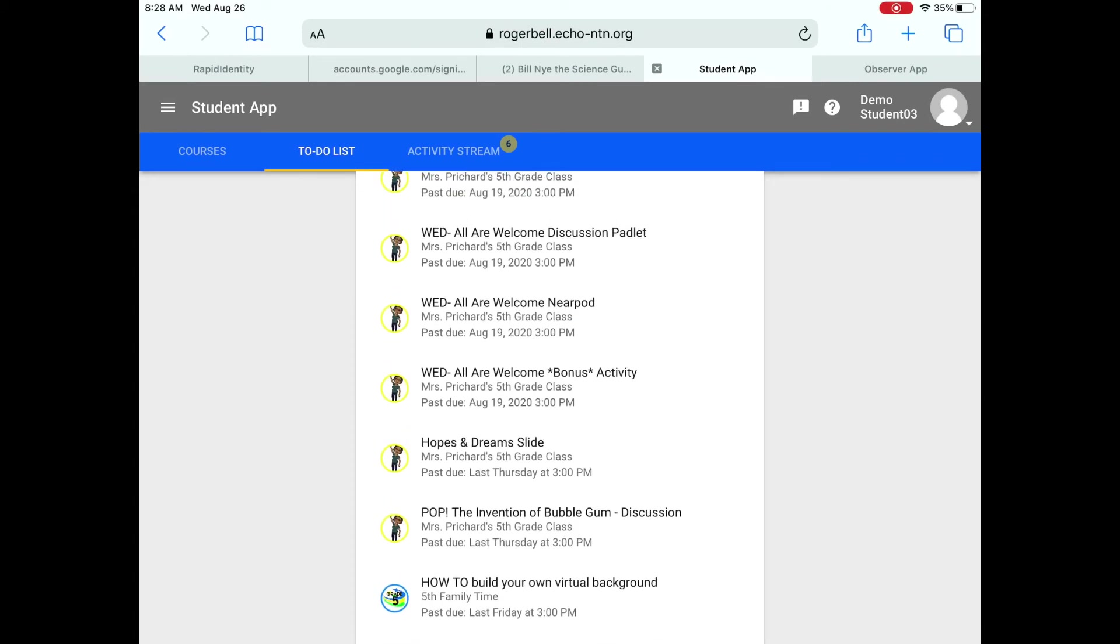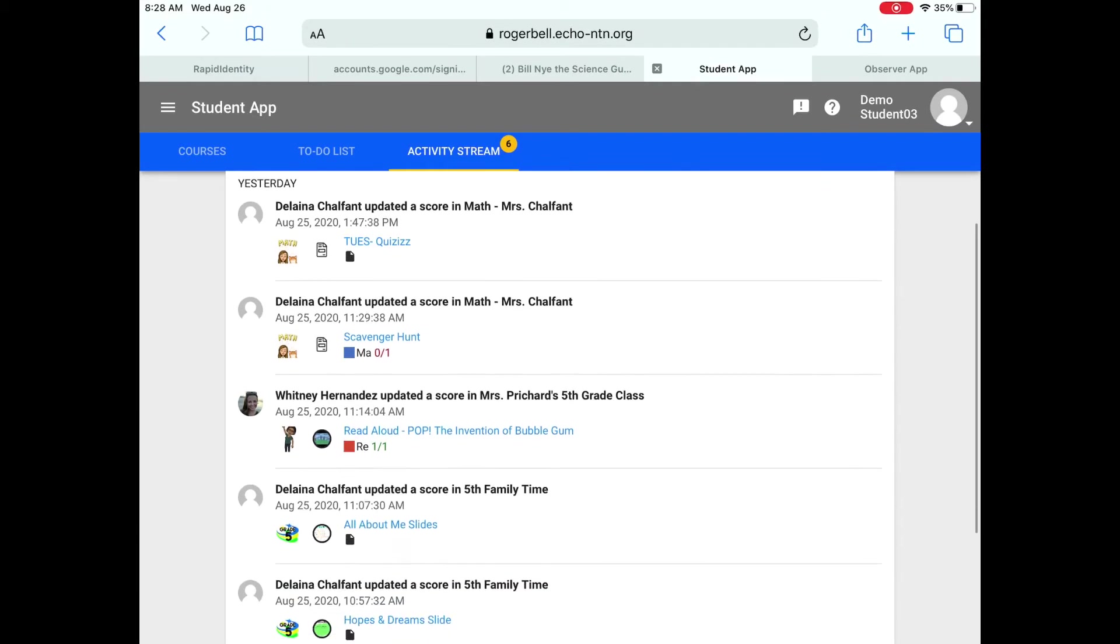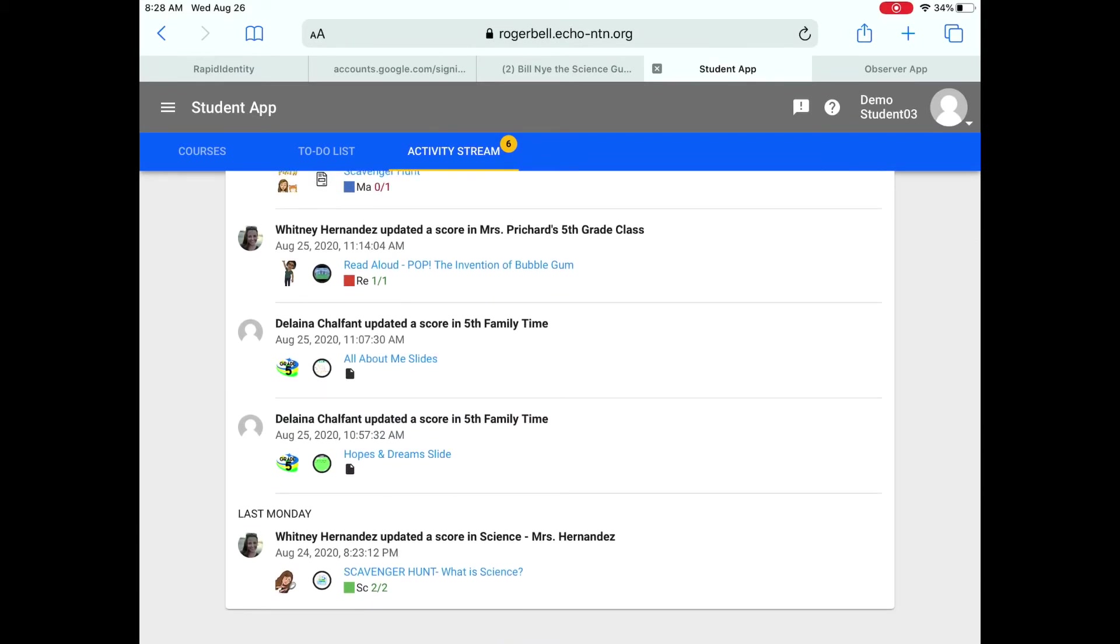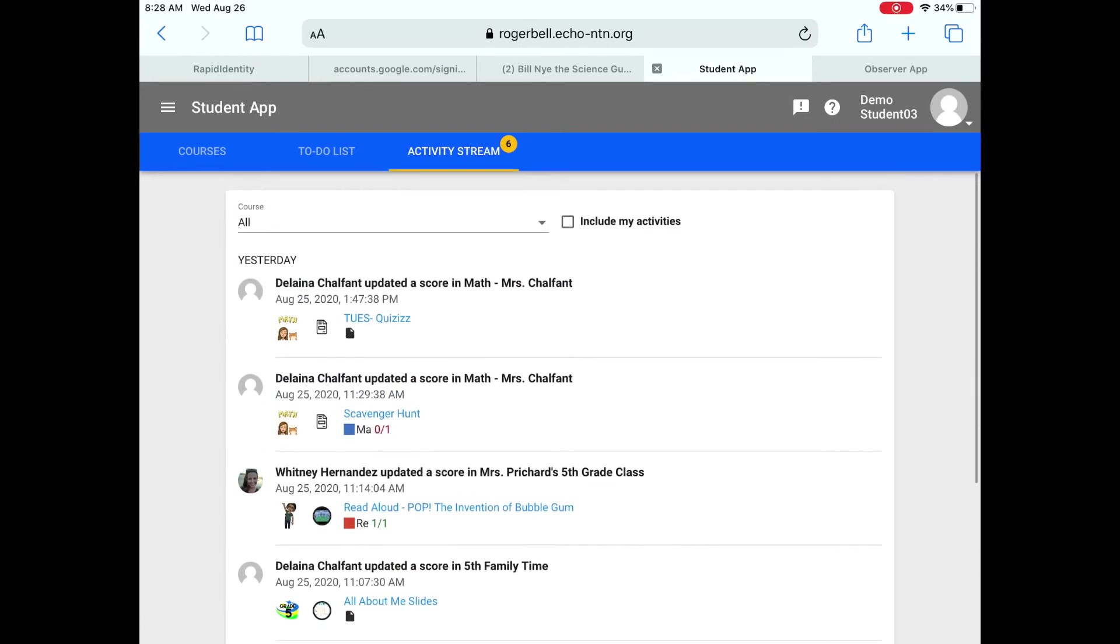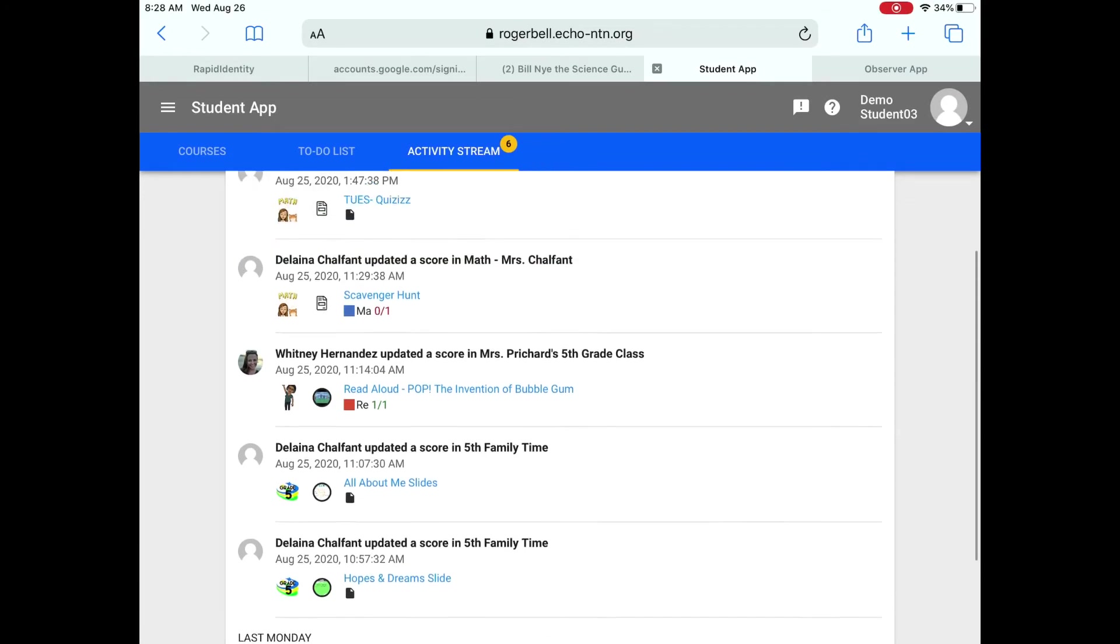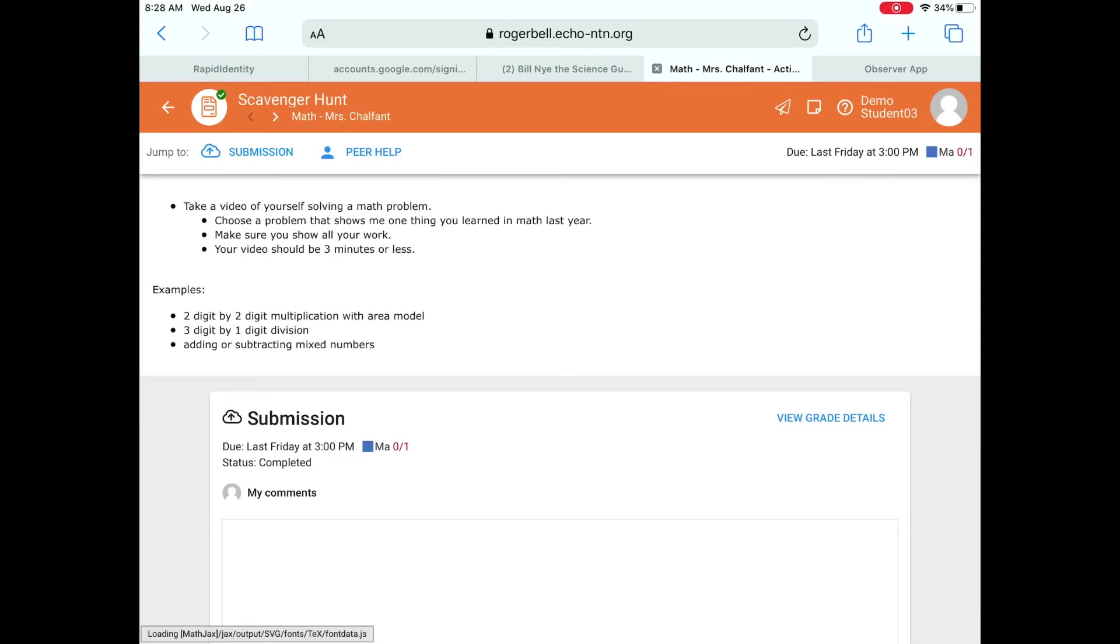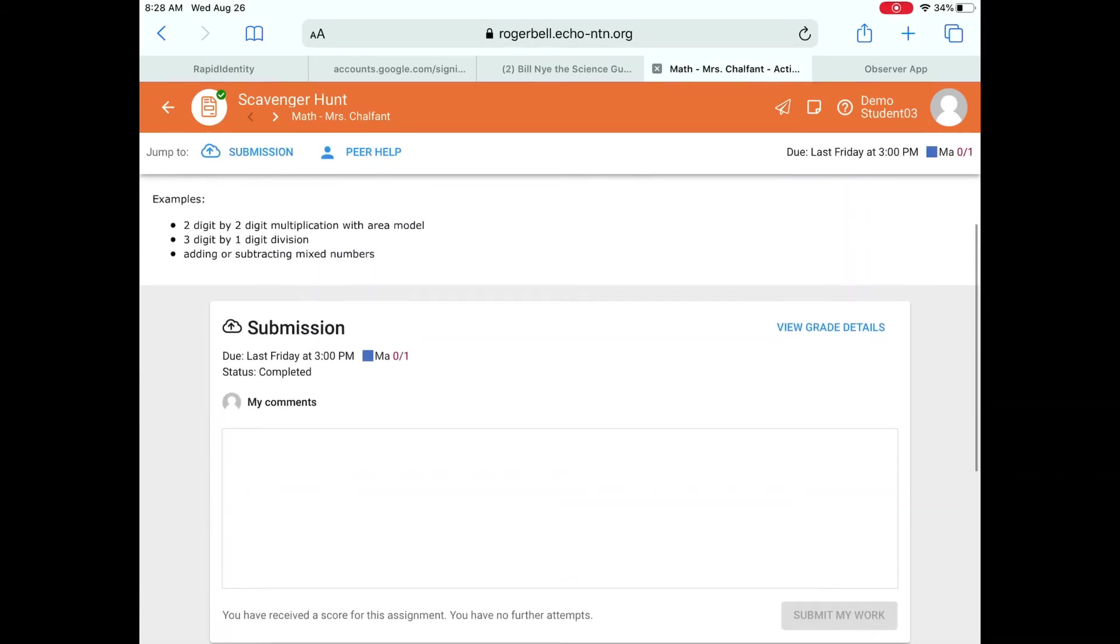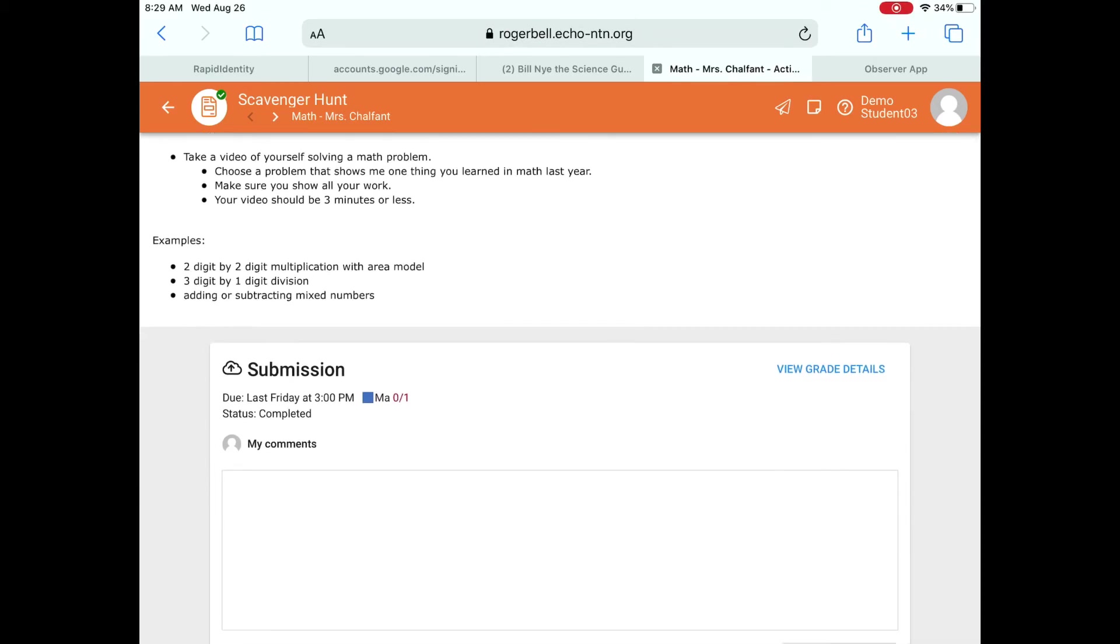The next feature that I'm going to share with you is the activity stream. As you can see, there are six notifications here at the activity stream. And this tells you when your teacher has either updated an assignment or scored one of your assignments, or if the teacher has given you feedback and has requested that you redo an assignment. So all of that information will be here in the activity stream. If you would like to see a little bit more information from your teacher, you can click on the assignment and it'll show you your grade here. It shows when the submission was due and your grade as well. If your teacher gives you any feedback on the assignment, that will also be listed right here beside where the grade is.